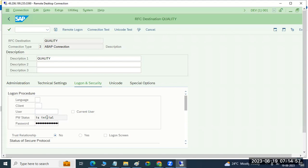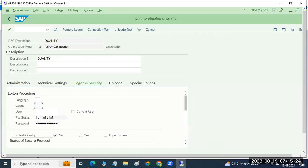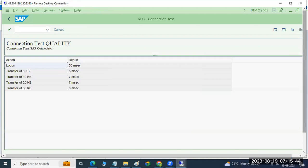If you mention the username and password — if any data is going from here to there, the user ID authentication and password is required. The system user ID and password you have to maintain here. Then only the system will load the data into the target system. Without this, the data cannot be loaded. So you have to maintain the username, password, which client it should go to, and the user credentials — you have to create all those things here.